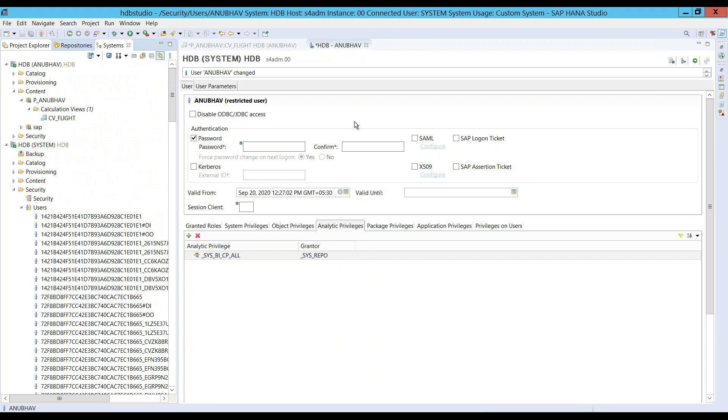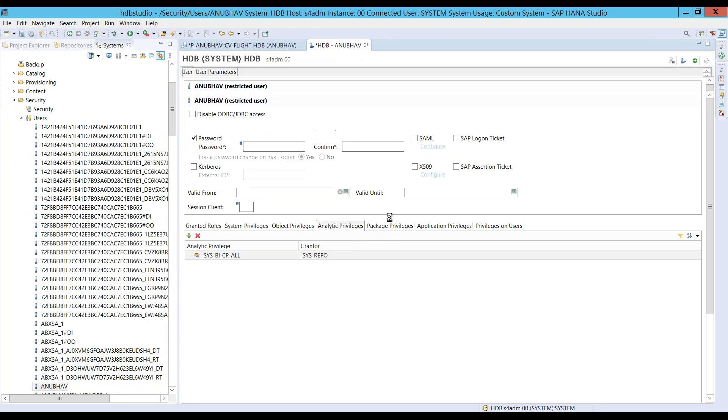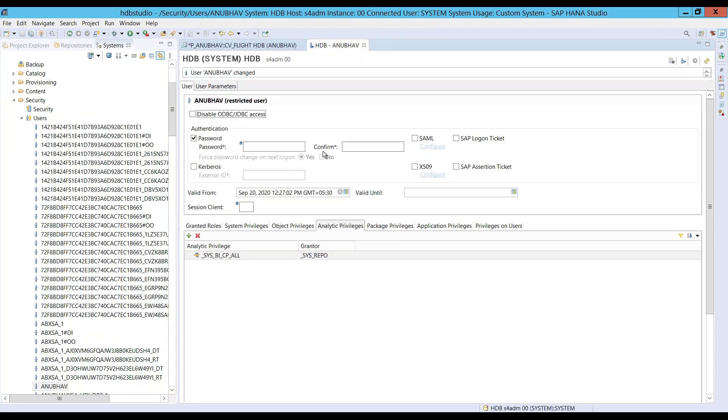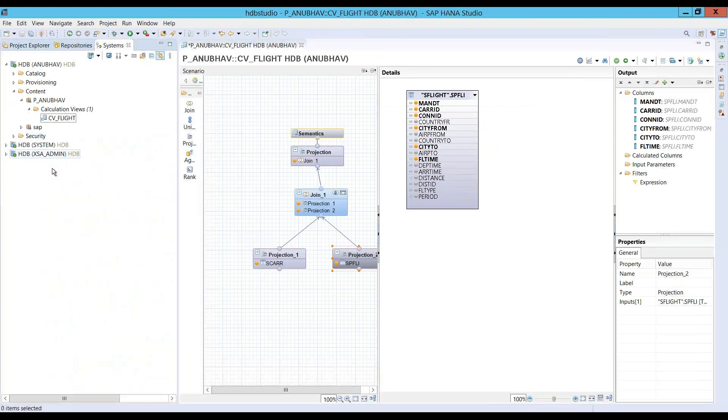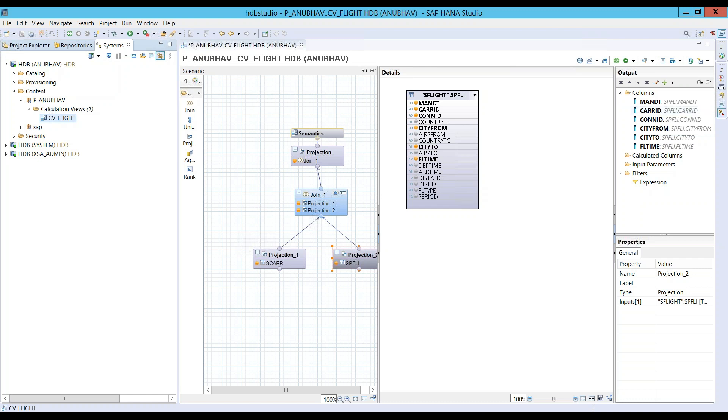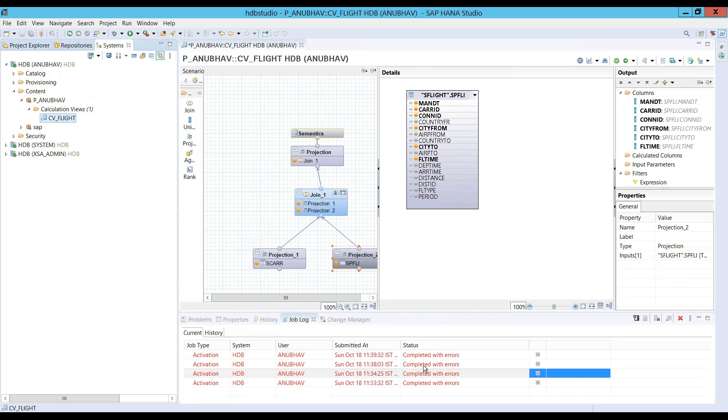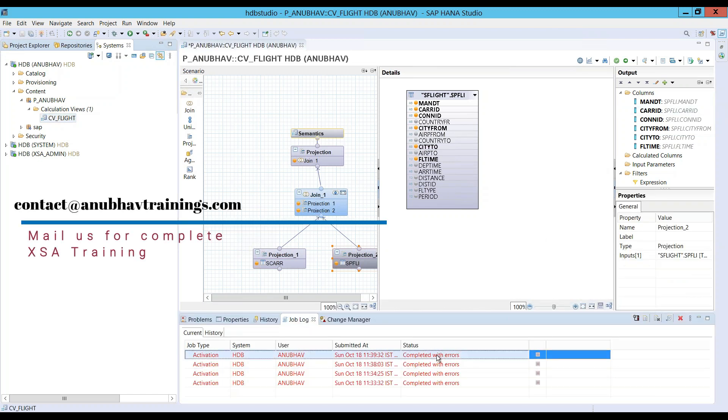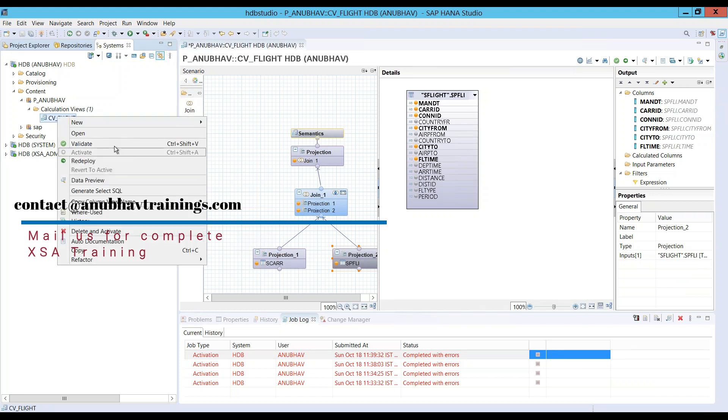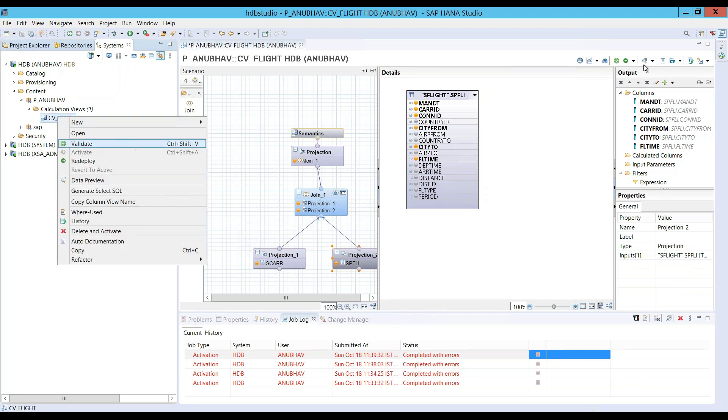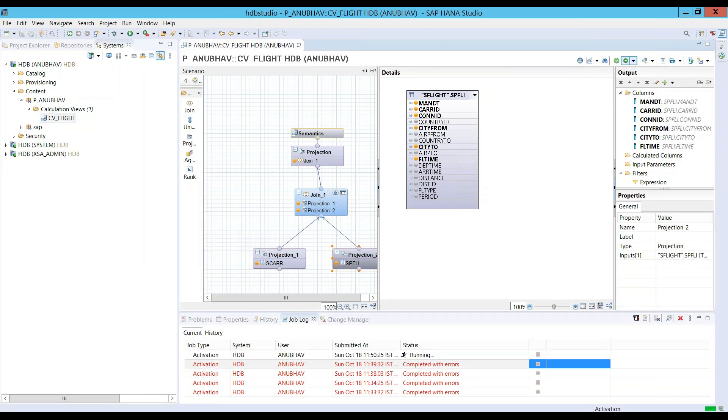We just adapted our user and made the change on the user as a system user, of course. So, system user now granted the necessary authorization to my own user. And now, what I can do is go back as my own user, Anubhav, and try to activate this calculation view. So, let's go back to the log here. It was failing last time. Now, I'm going to right-click and just say activate or just activate here.